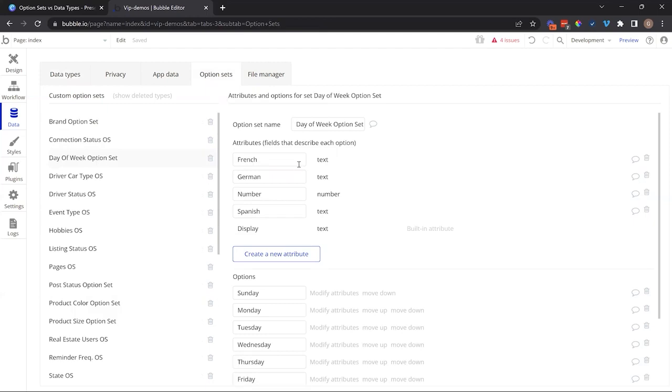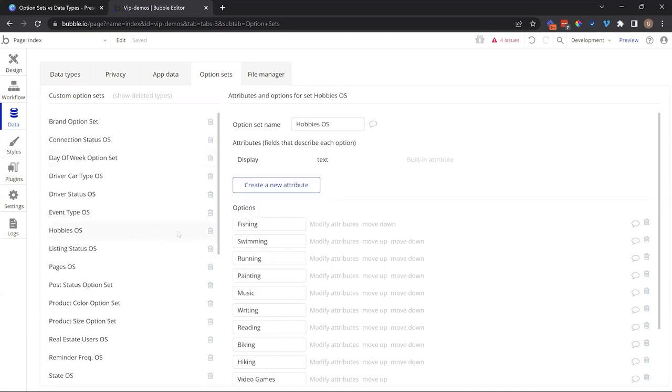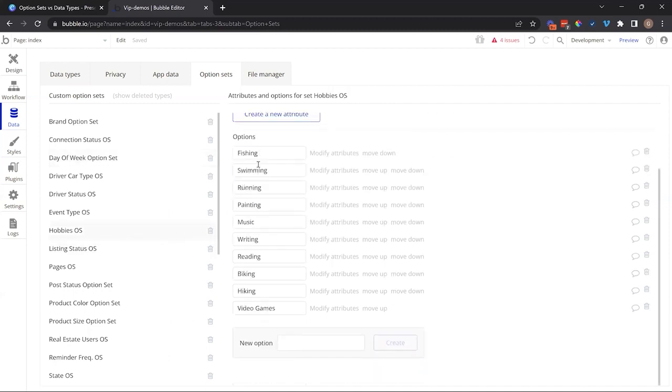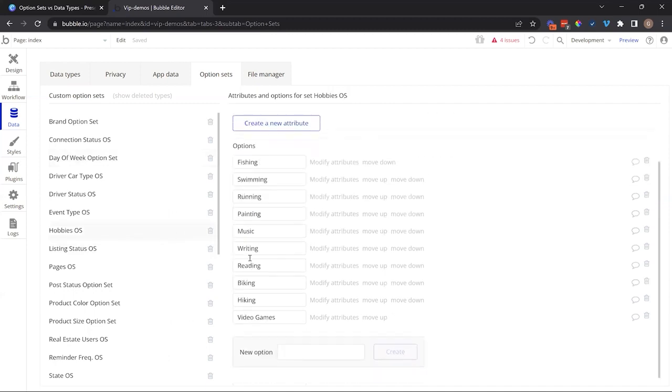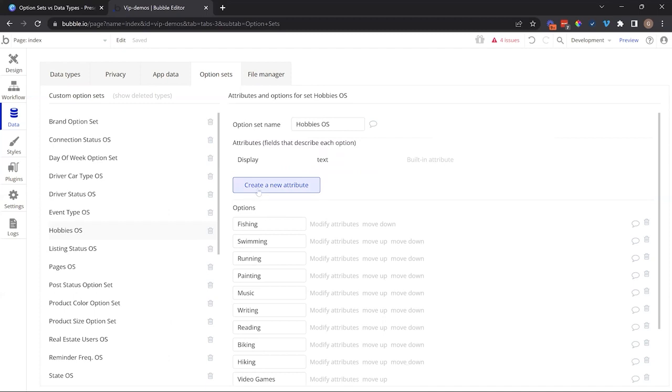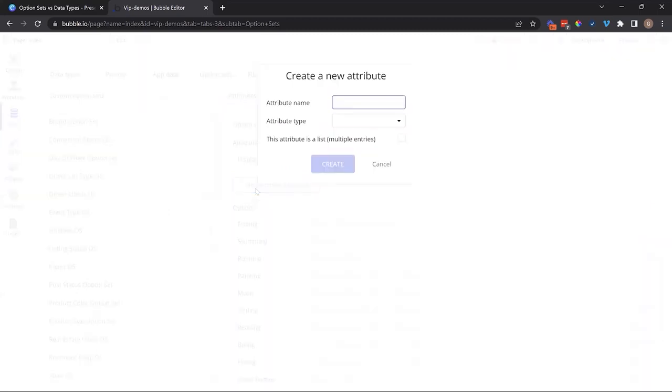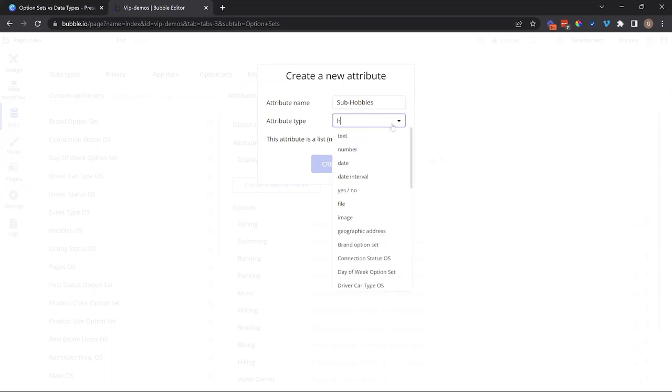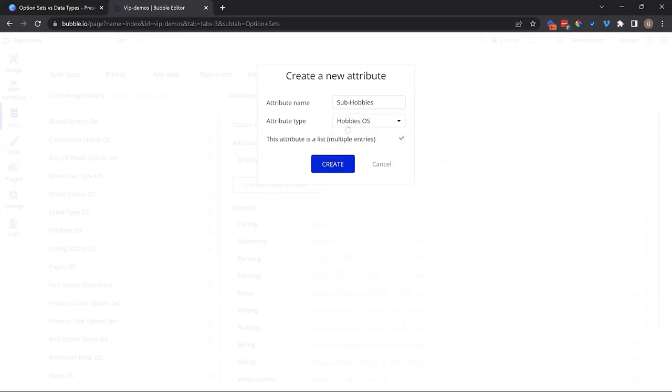Option sets through their attributes can also relate to other option sets. For example, if we have a limited list of hobbies here, I could create an attribute, let's say called sub-hobby or maybe sub-hobbies. One hobby can be broken down into subcategories. So this would be a list of other hobby records in my same option set list.